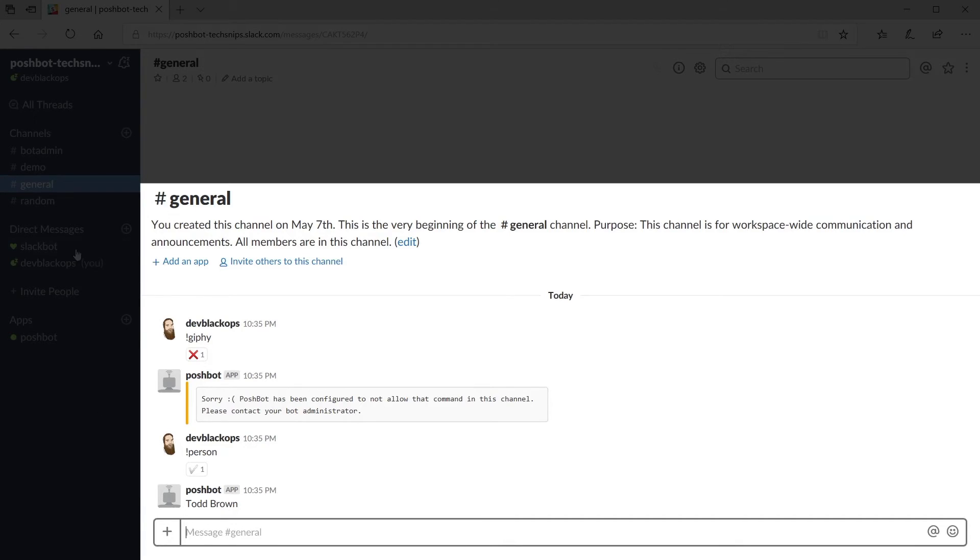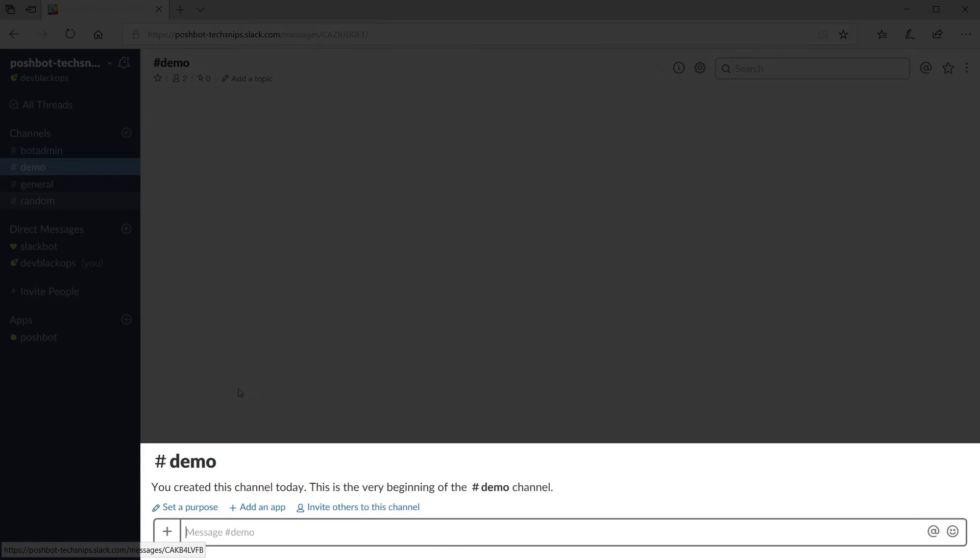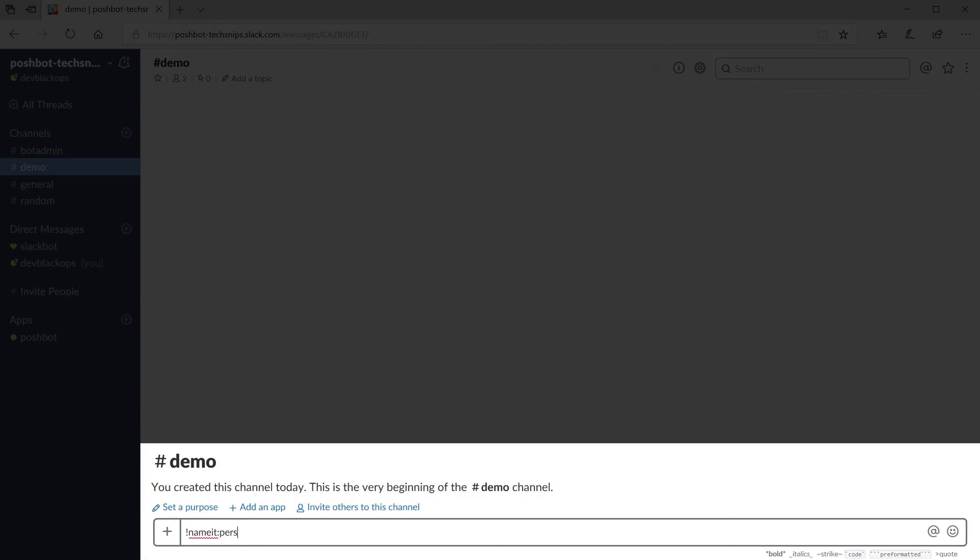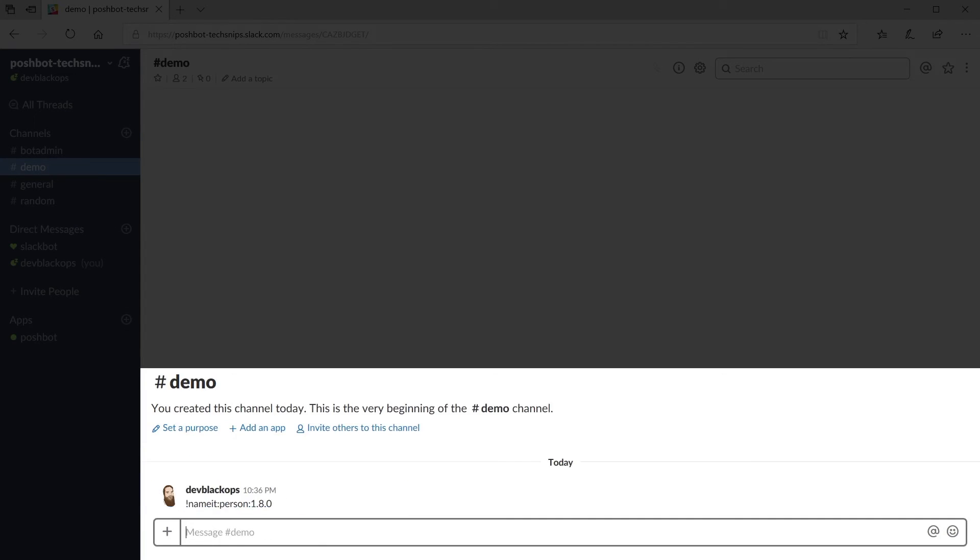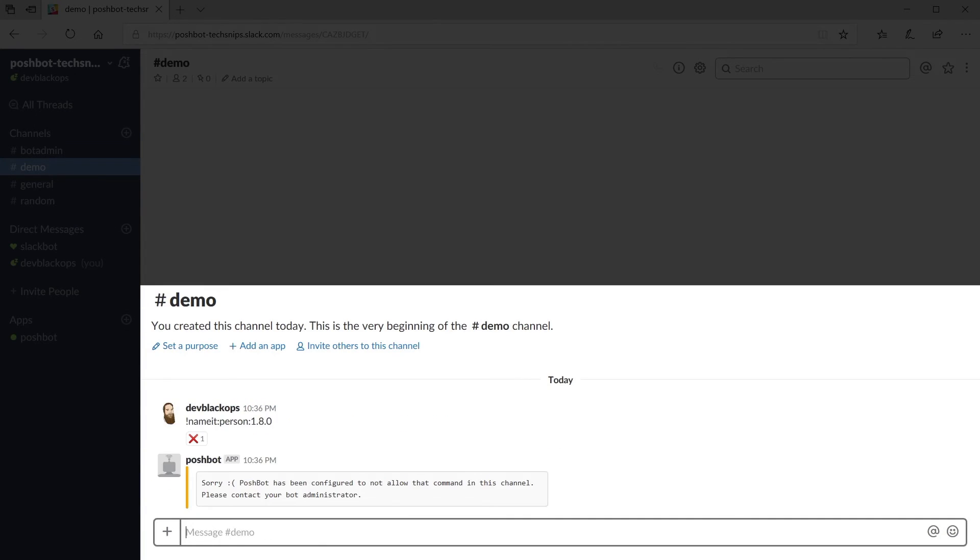And finally we'll test the rule restricting the demo channel to only commands from version 1.8.3 of the name it plugin and any command from any other plugin. We'll use the command's fully qualified name for this example.